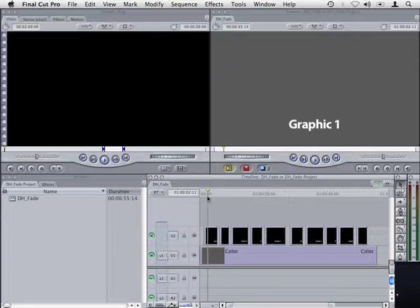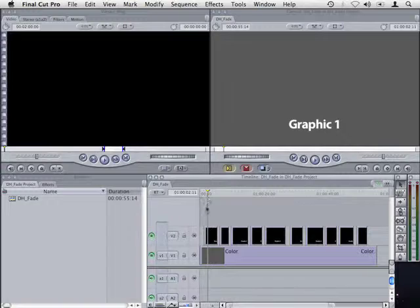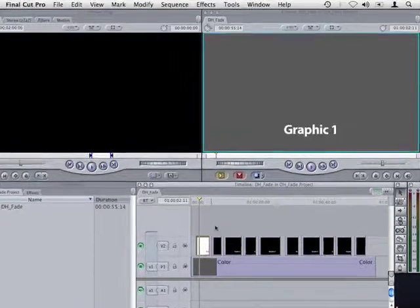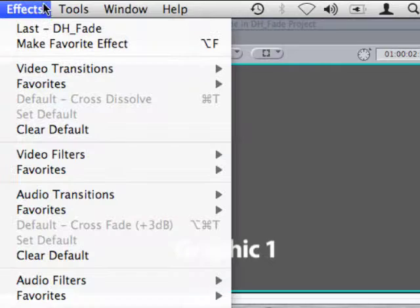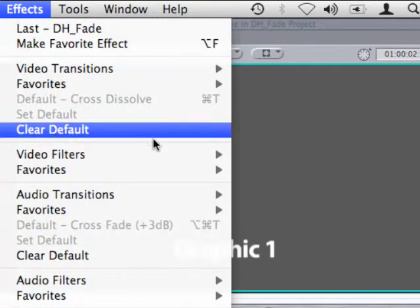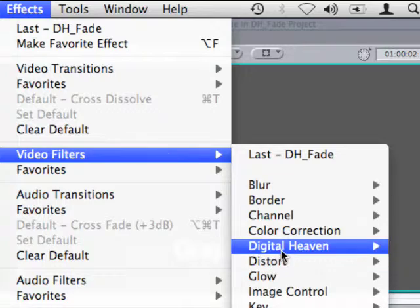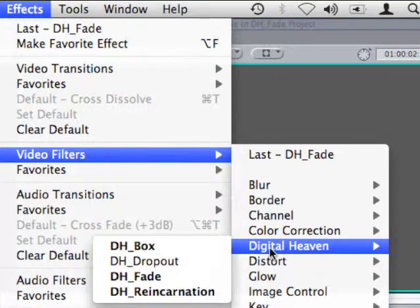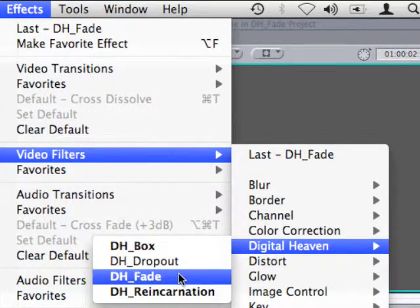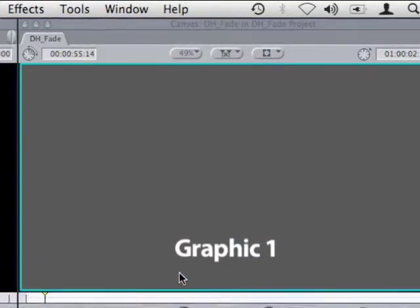Let's see how this can be done using DH Fade. I'll select the first graphic and go to Effects, Video Filters, Digital Heaven and Apply DH Fade.